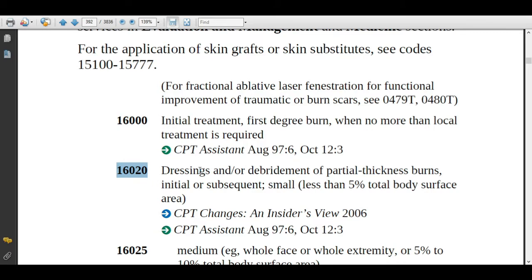For example, if a patient got injured with partial thickness burns — meaning the epidermal and part of the dermis is injured — the physician will clean the wound with antiseptic and remove the dead tissue affected by the burn, then apply ointment and dressings. If the burn area is less than 5% of the patient's body, assign code 16020. Initial means the patient is coming for the first time; subsequent means the patient is returning for debridement or dressing change, and you report 16020 again.